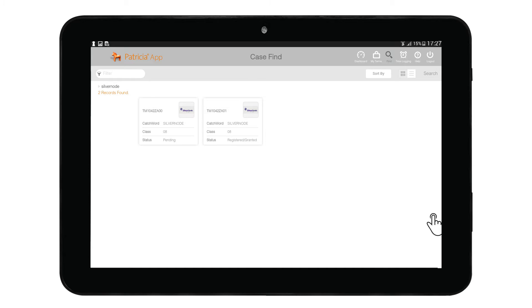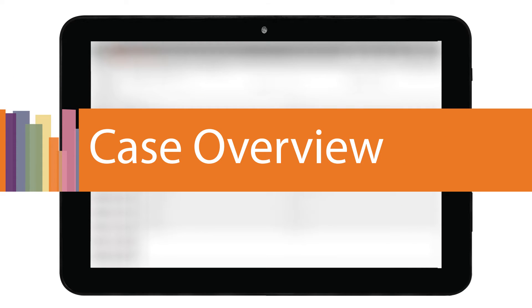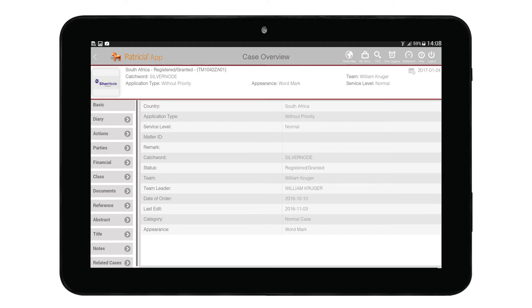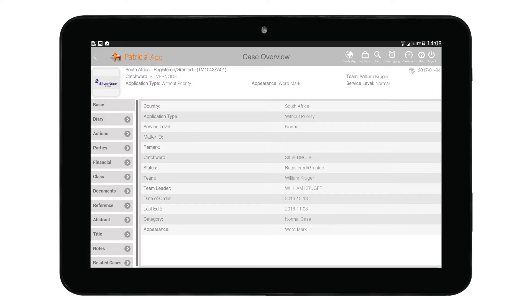Once again, tap on a result to open the case details. The case overview area displays case-specific details.